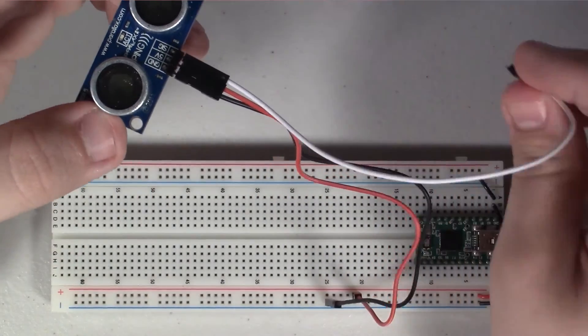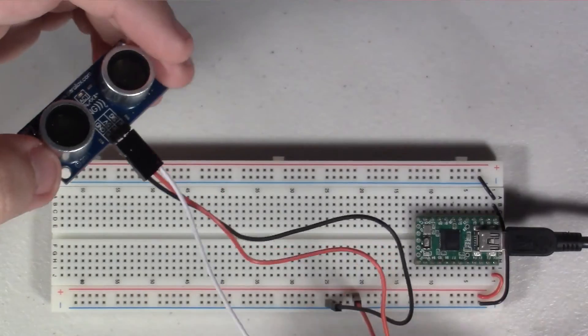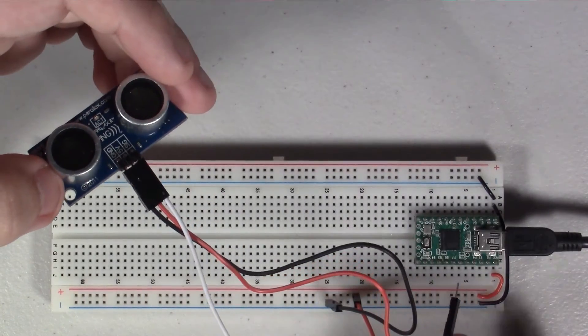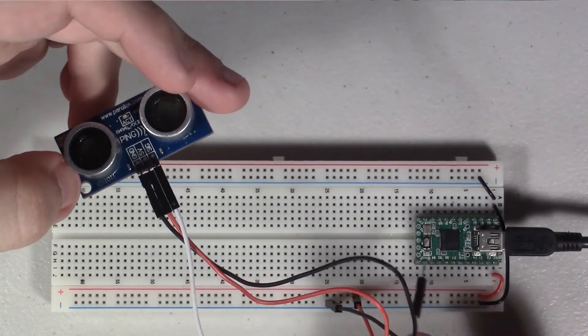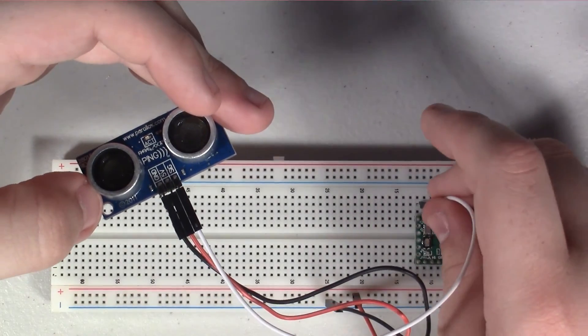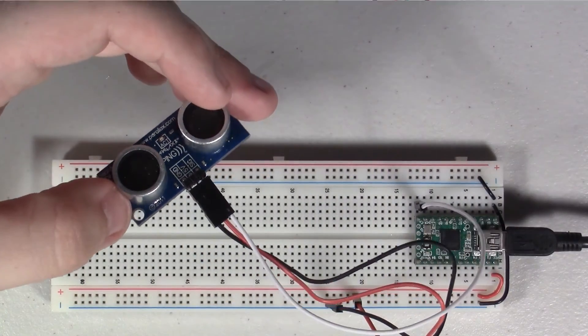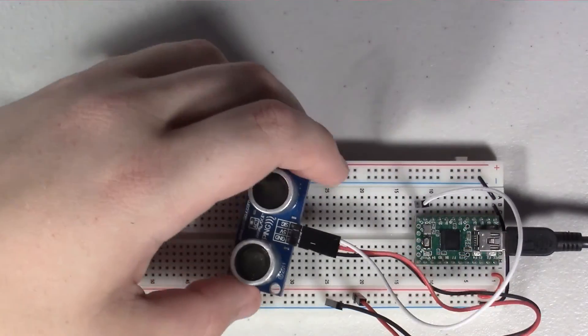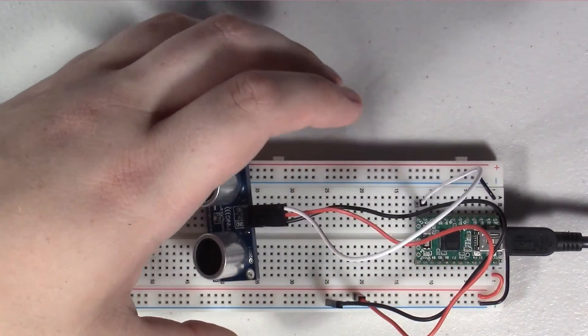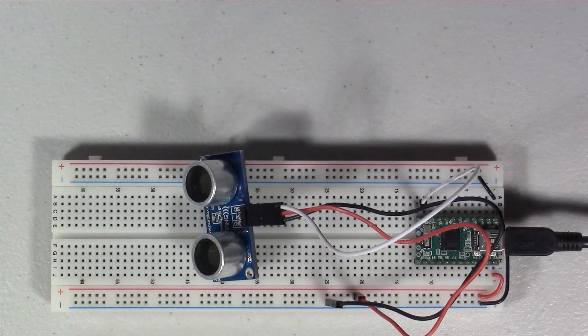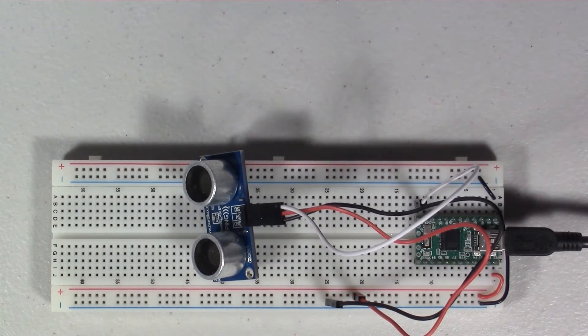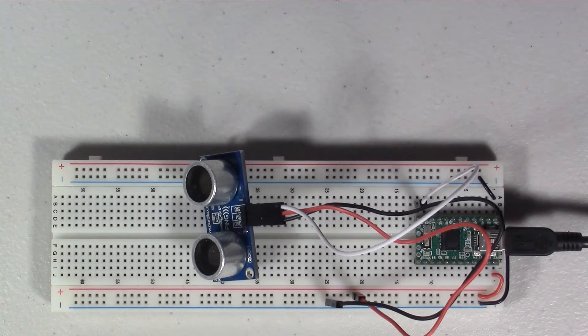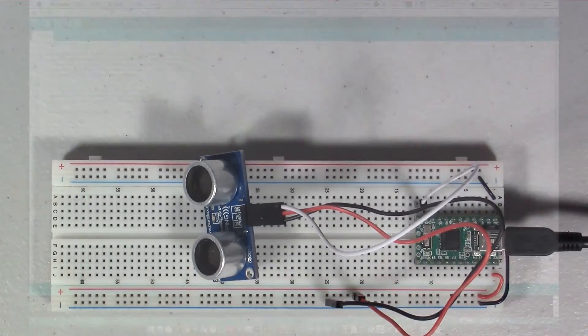And then the white signal just goes into any pin on your Arduino that can support an interrupt. Now in the case of this Arduino I can support it on any pin, so I'm just going to pop it into that pin which I know is pin 10. But you want to check to make sure which pins on your Arduino support interrupts. And that's all there is to wire it. It's so simple. Now let's go ahead and take a look at the code that makes this all run.